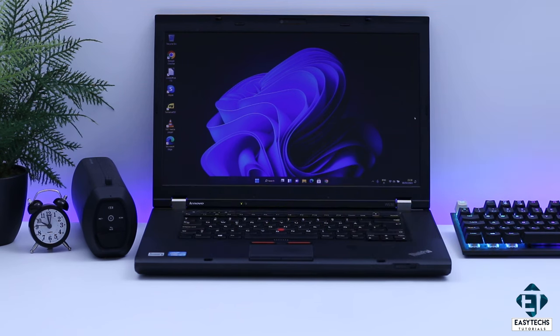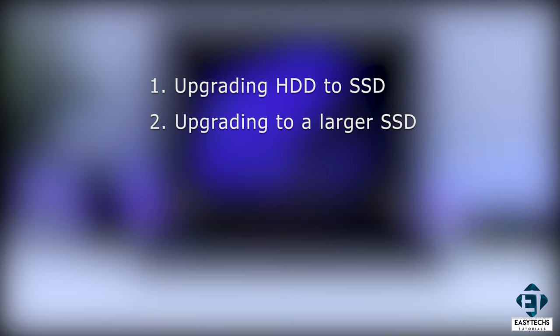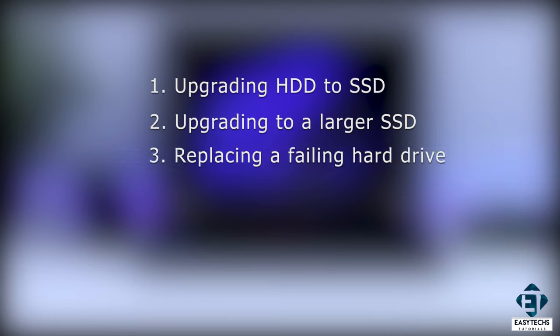Now there are several possible reasons why you may want to do this. The most common use has been for upgrading from mechanical hard disks to SSDs to improve speed and performance. Other possible uses include upgrading from a smaller SSD to a larger SSD or when replacing a failing hard drive.